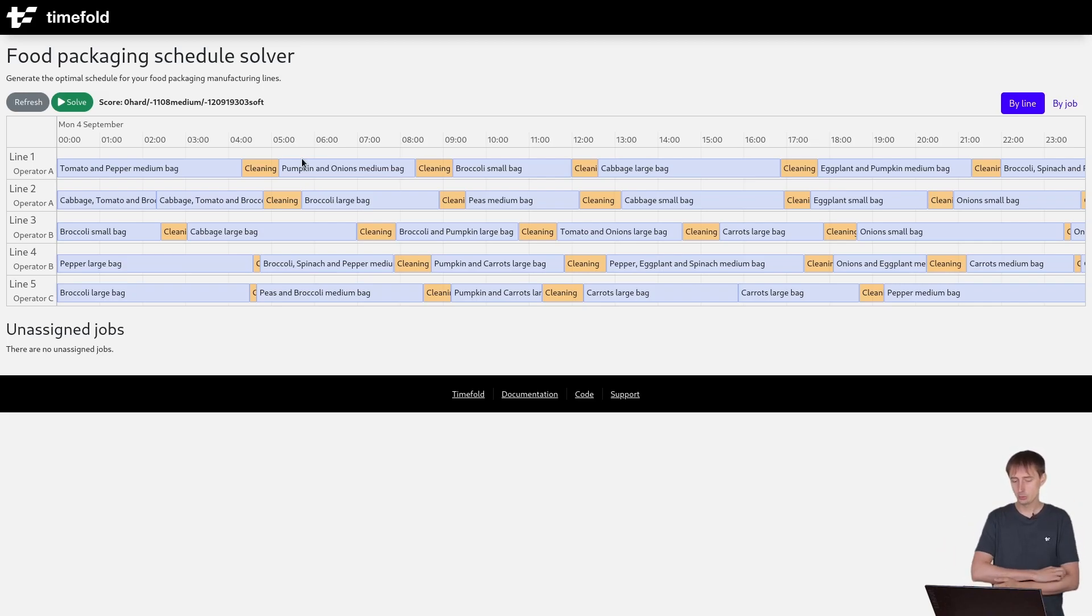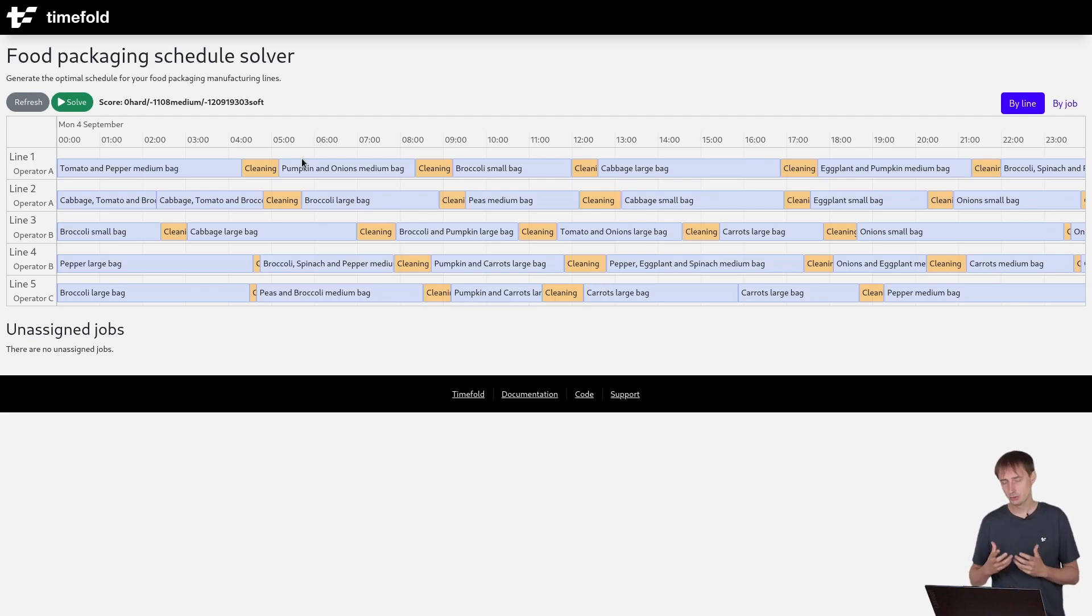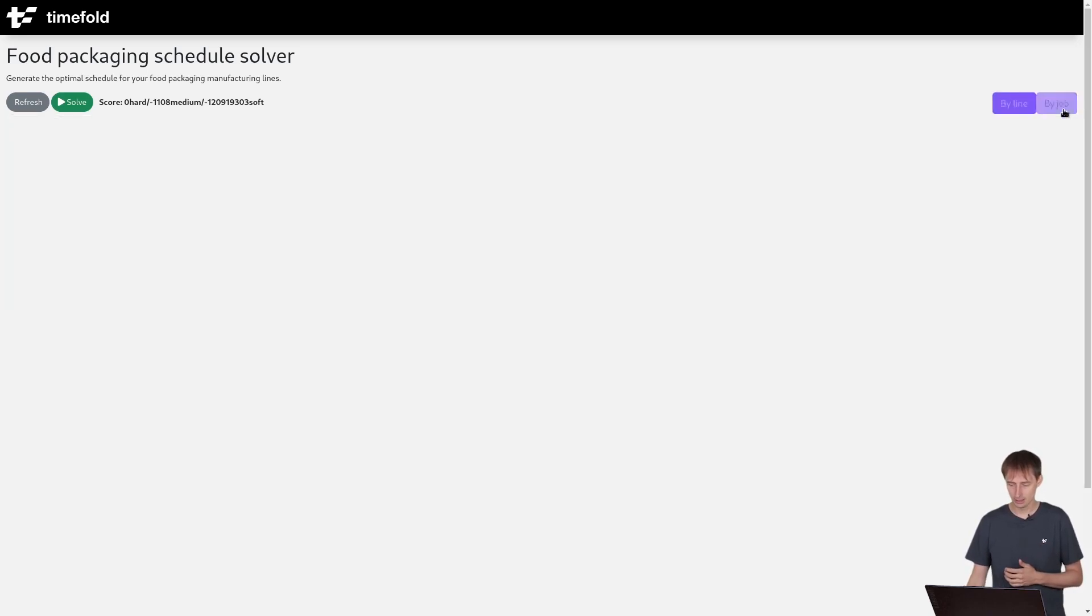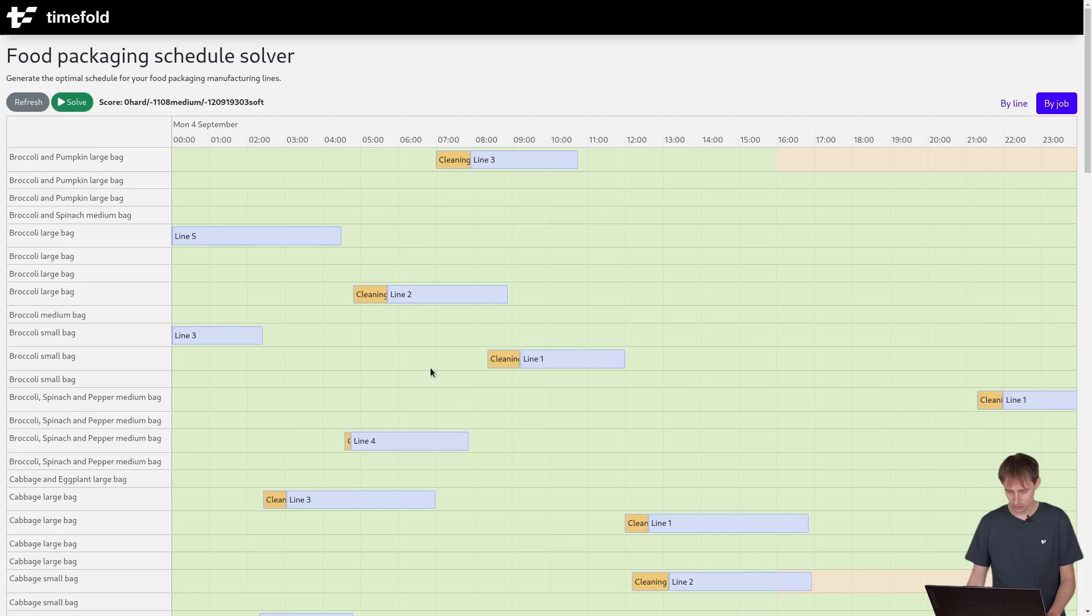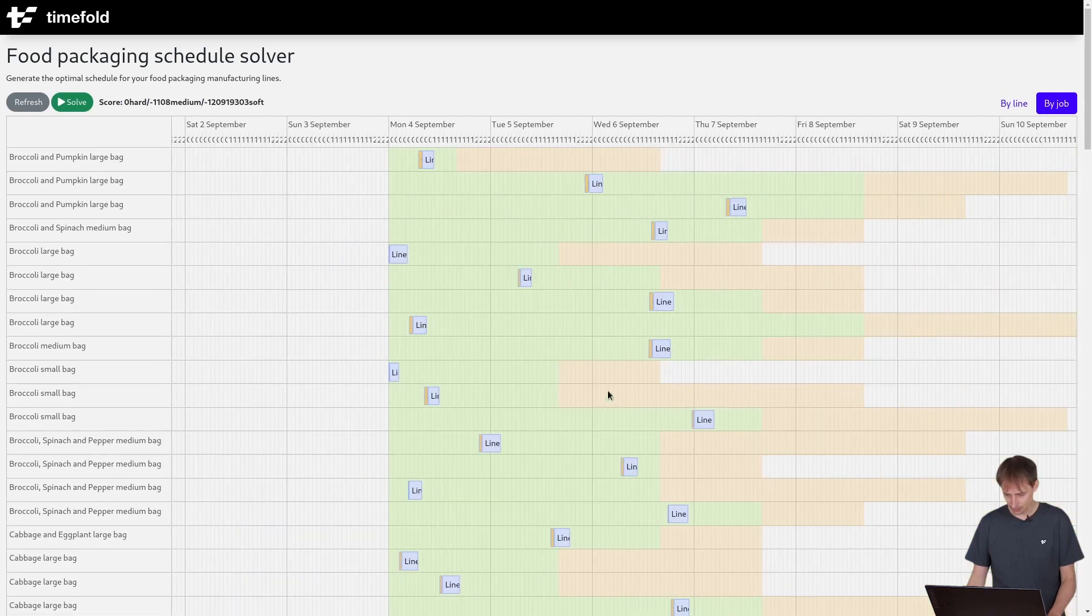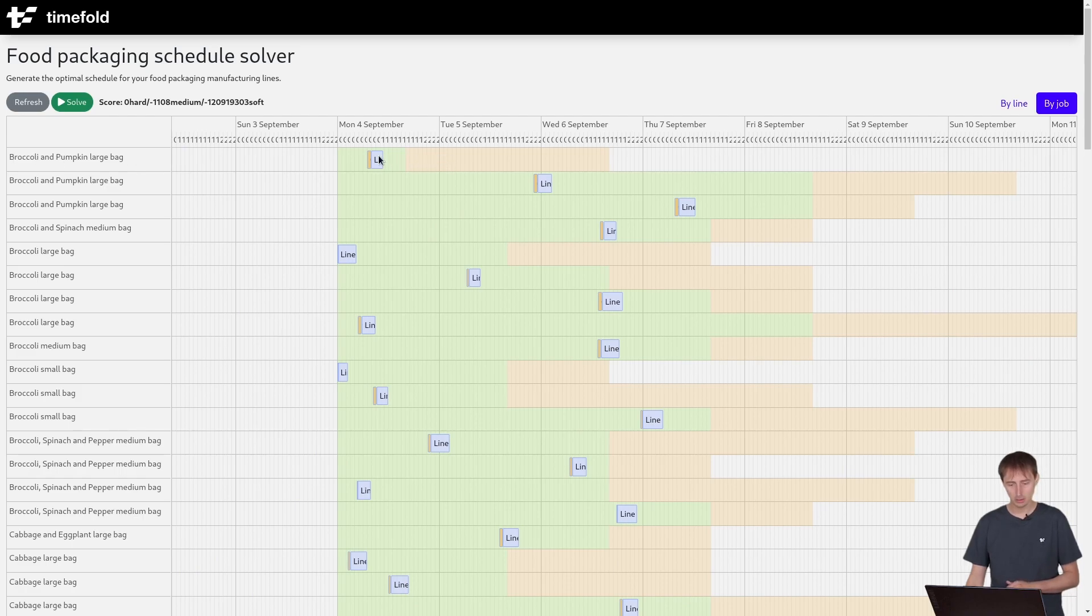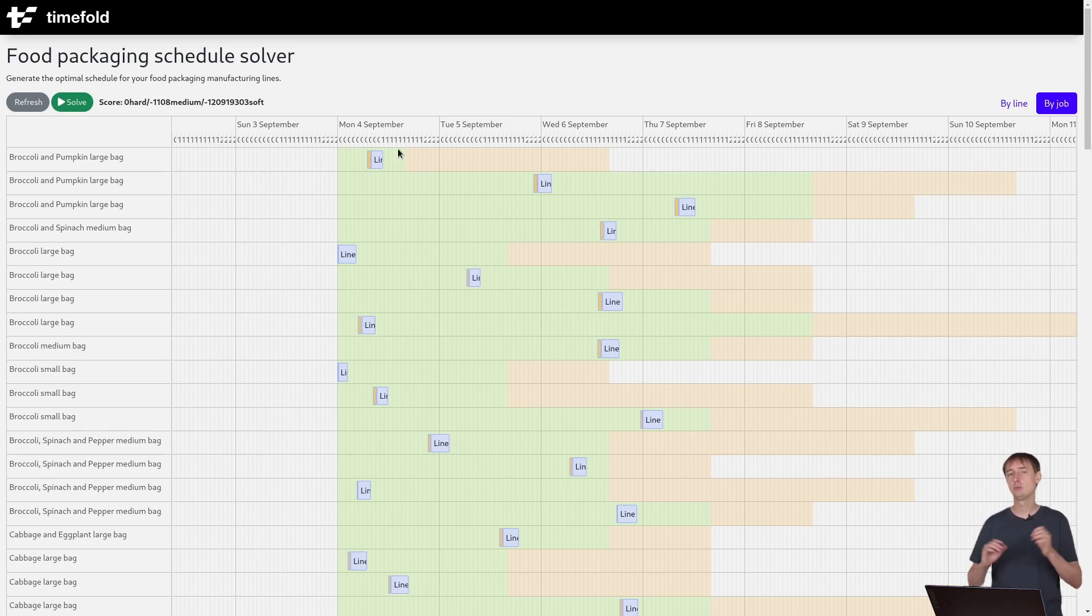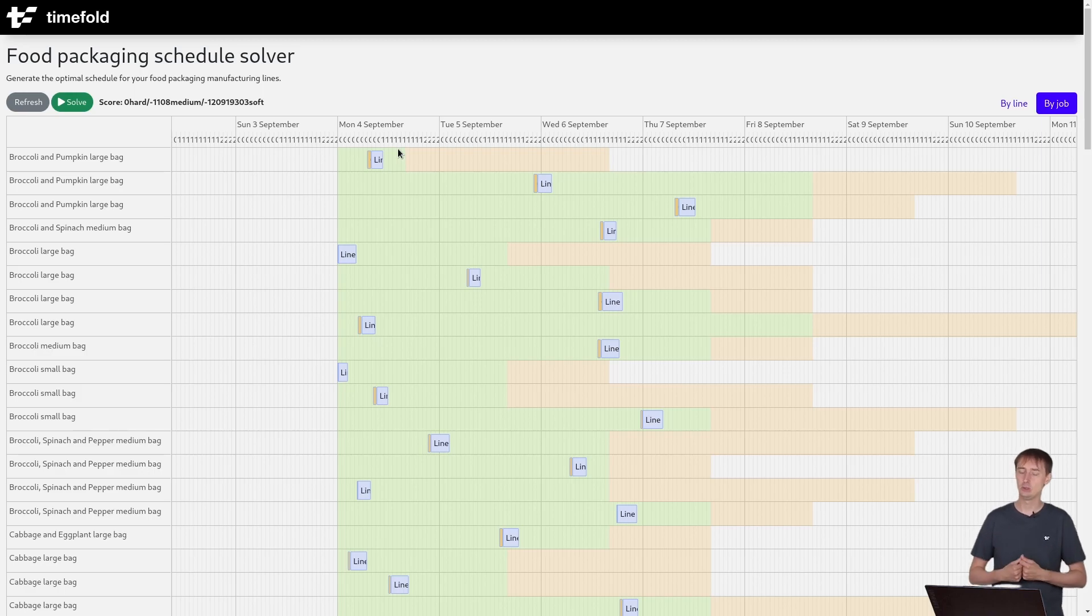Now if that would be the case, we could probably just have one line that does broccoli all the time. The reason we can't do that is because of these order deadlines, of course. We just get in an order, and you can see that, for example, this first one we were talking about, it's being done by the 6th of September and ideally by the 4th of September. So to take those into account, we sometimes have to switch much faster between food types than we would actually want to do in an ideal world.